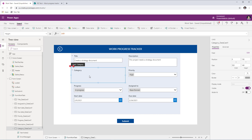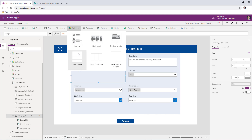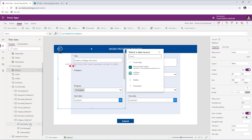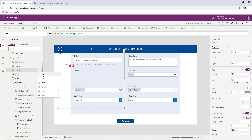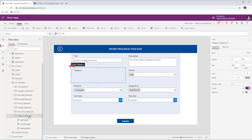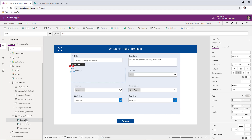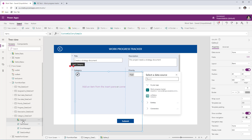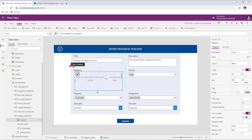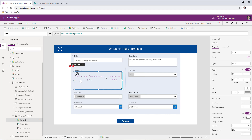Next, insert a gallery control inside the data card to create the multi-select checkbox experience. Insert a blank vertical gallery. Since the gallery initially sits outside the form control, cut it, select a control within the data card, right-click and paste so the gallery sits inside the data card. Adjust the height and width so it fits correctly within the data card.